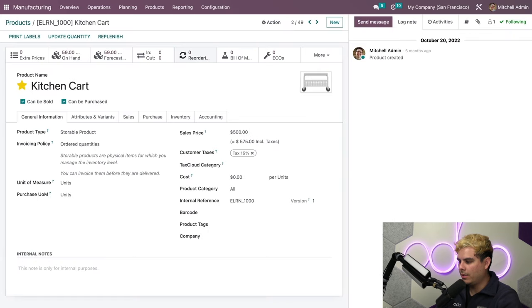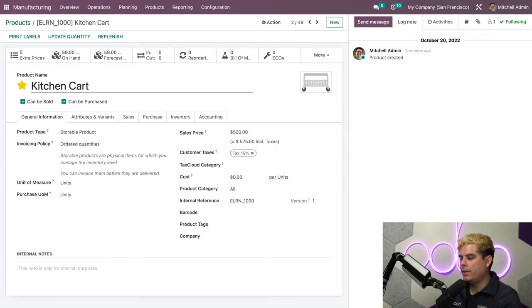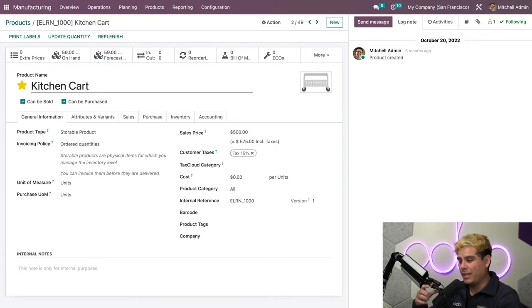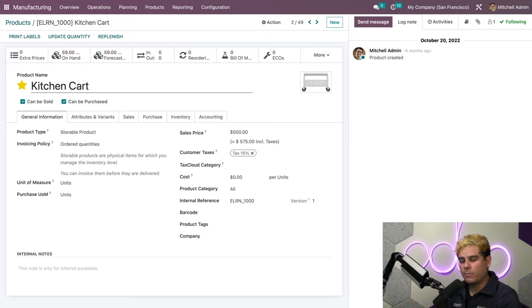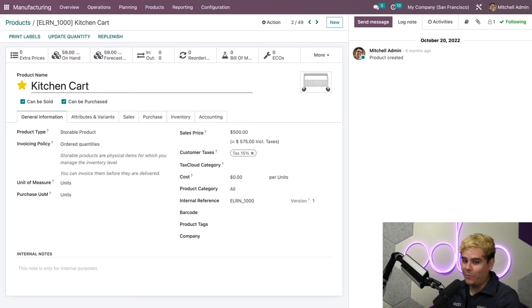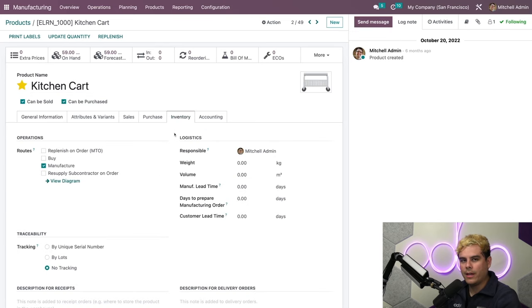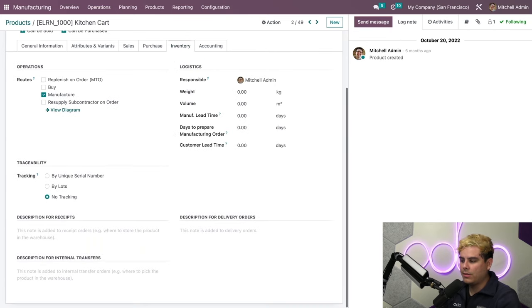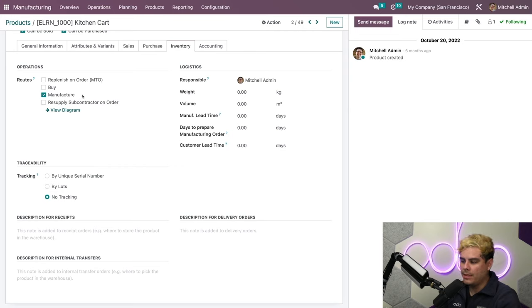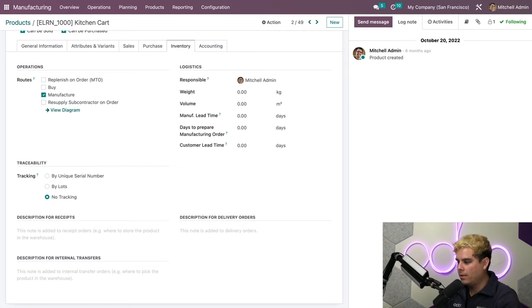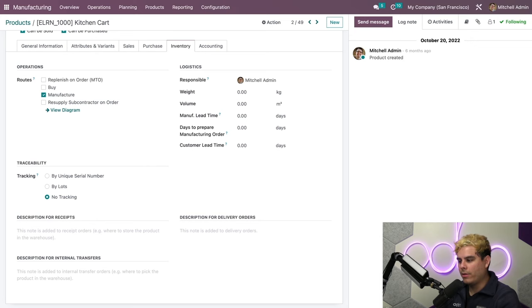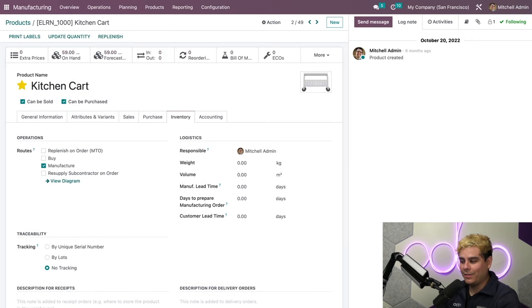Here, as you can see, I've already configured some basic information. Most importantly though, we actually want to go into the Inventory tab, and it's just to make sure that the Manufacture route is selected since we'll be manufacturing this product ourselves. Now to create a BOM for this product, I can click on this little Bill of Material smart button that we have up here.